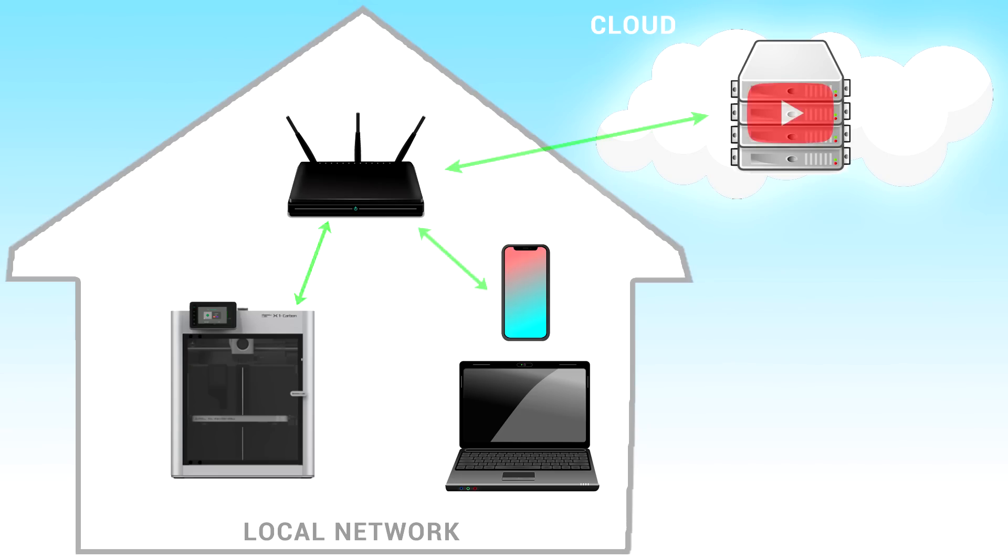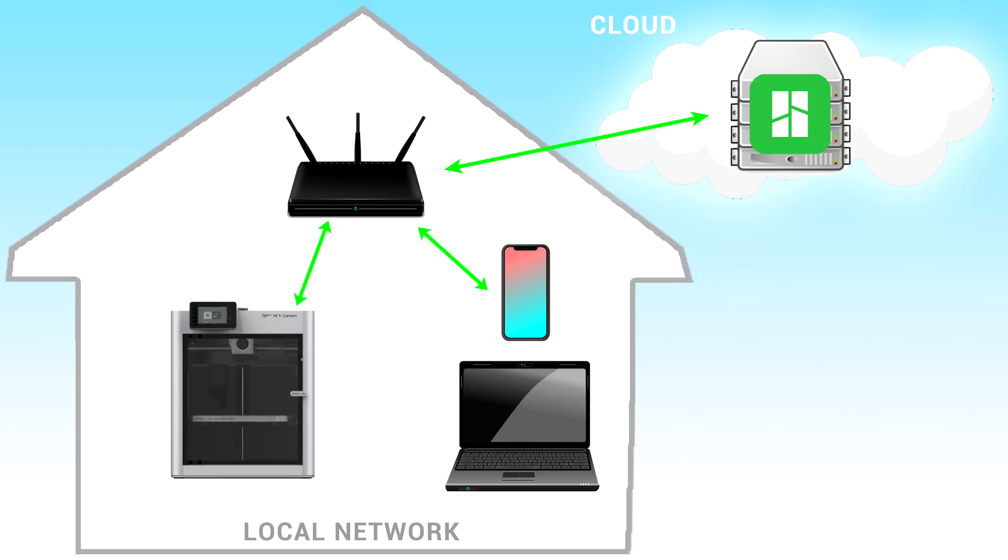As you're watching this video, your device through your router is connecting to a YouTube server in the cloud to stream back the video and audio. And in the case of our 3D printing, the result is similar. Bamboo Lab and other manufacturers have their own servers in the cloud, and these are involved in the communication between your device and your 3D printer, despite your 3D printer and other devices all being on your local network. And this may seem needlessly complex, but utilizing the cloud does bring us some nice advantages.